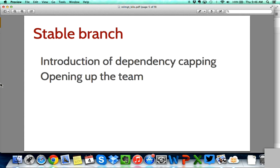We're also trying to introduce dependency capping in the stable branch. Currently we support new dependencies coming into the stable branch, and this is the main reason why the stable branch breaks from time to time — there are non-backward compatible dependencies pulled from the rest of our ecosystem. We're looking into ways to cap those dependencies to make sure we don't get continuously broken by upgrading them. Finally, we will work on opening the team, because the team was operating on a separate mailing list making it difficult for people outside to see the work. We moved all discussions to the development mailing list and abandoned our specific mailing list so our work is visible and we can recruit new people.